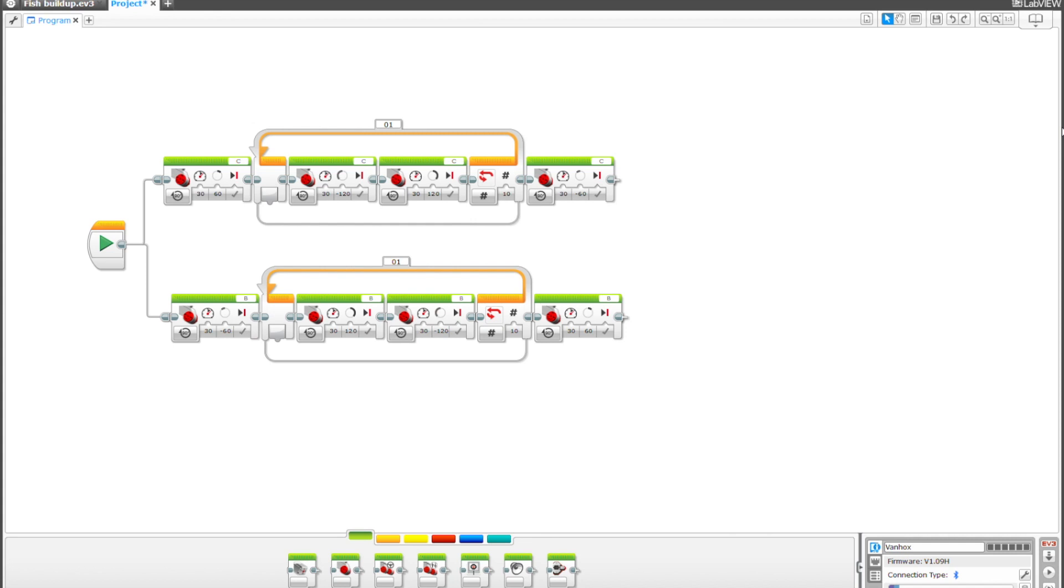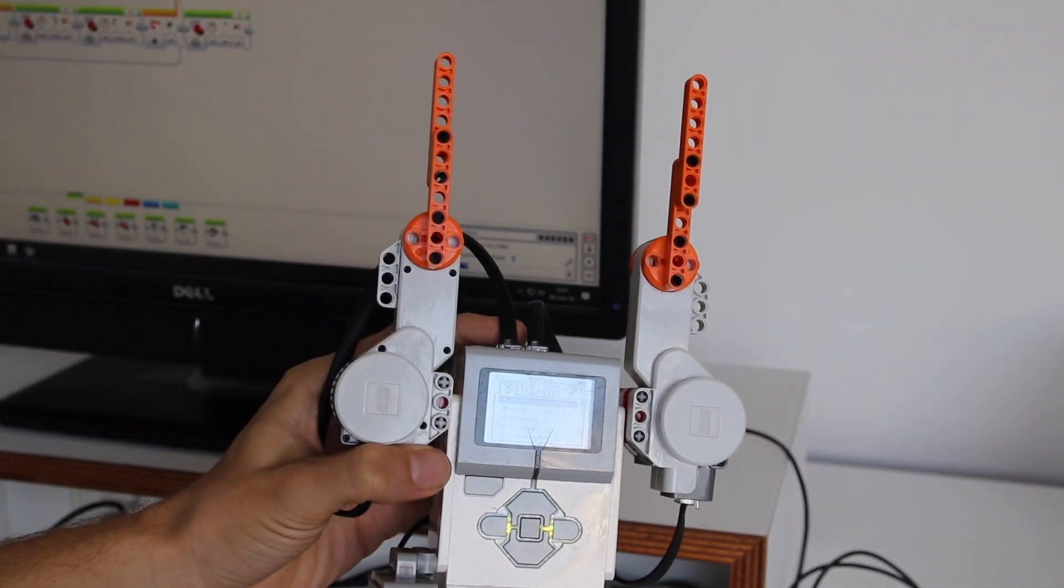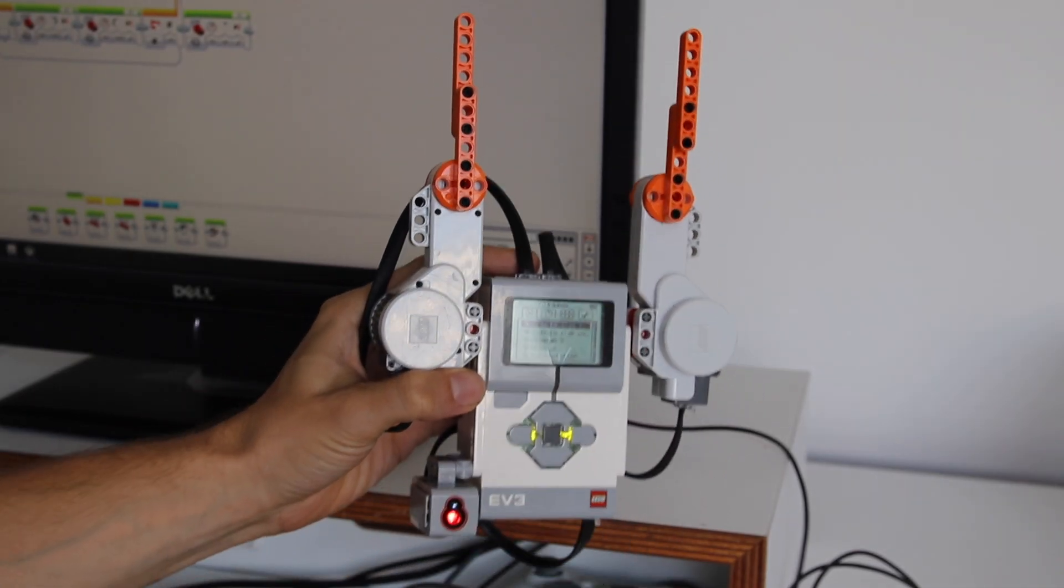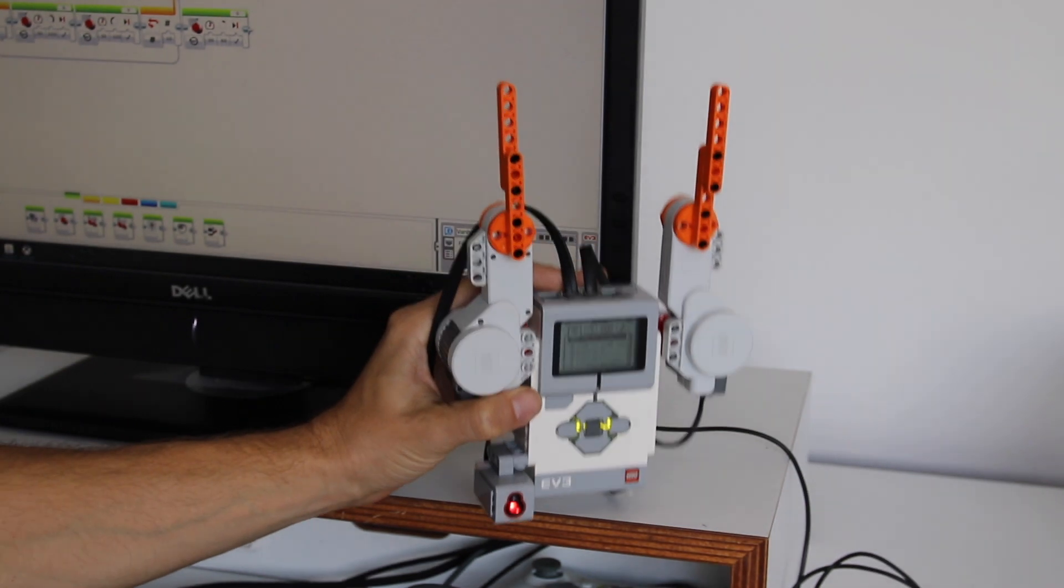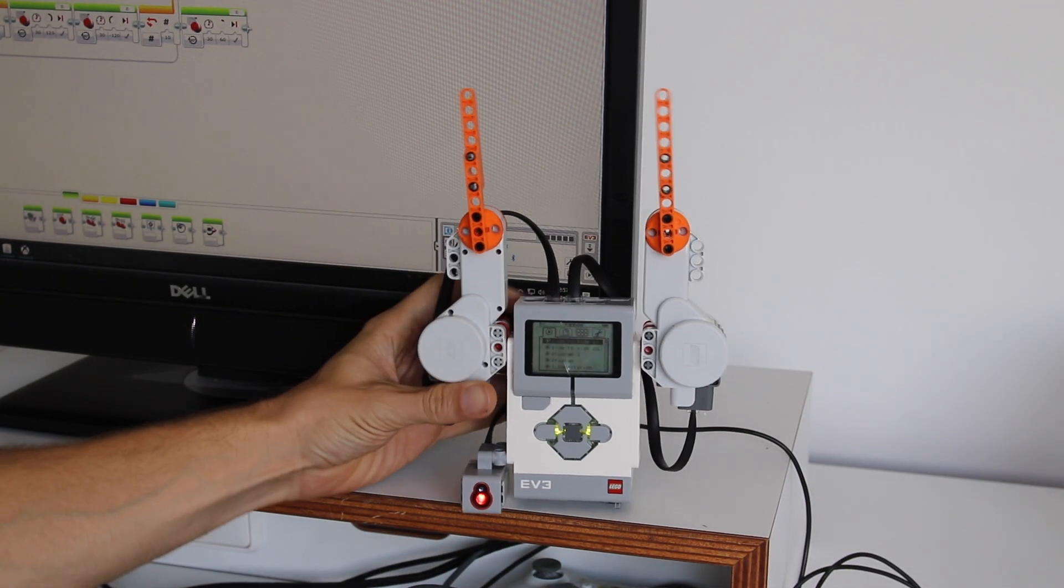Hi, welcome to Anton's Mindstorms Hacks. Today we are going to discuss synchronizing two motors.